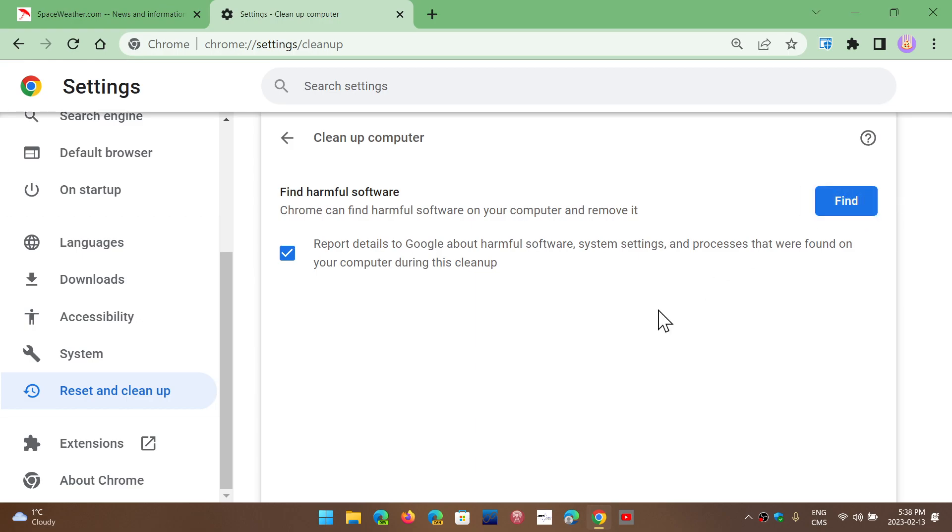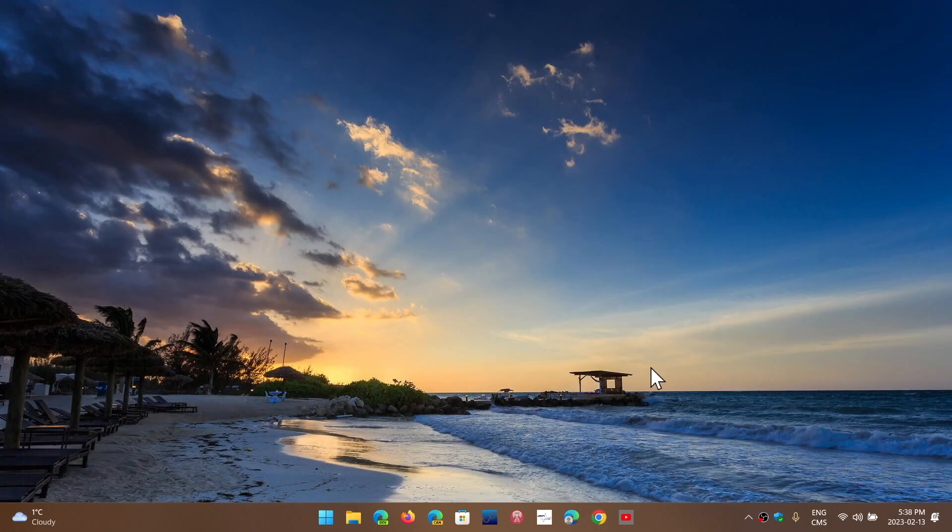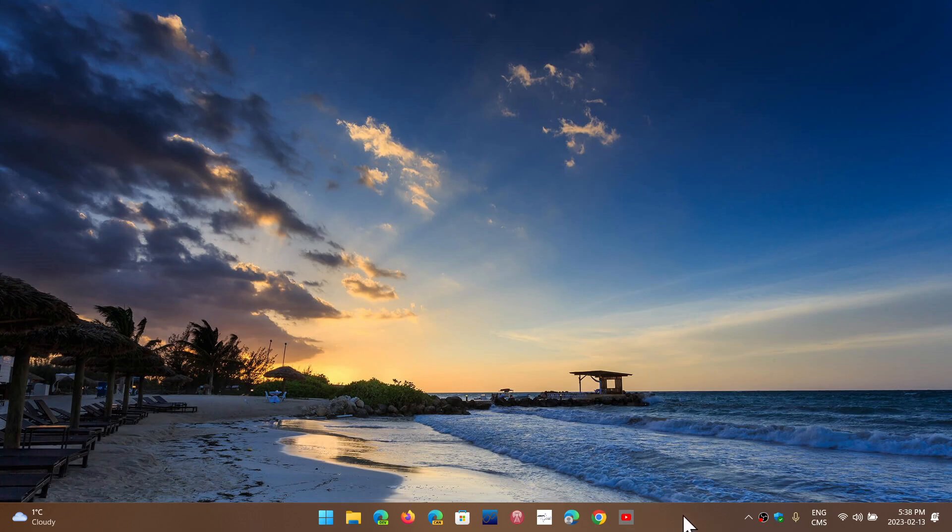So this is one of the ways that maybe you'll bring back your Google Chrome browser and navigation to a normal level if something weird started happening.